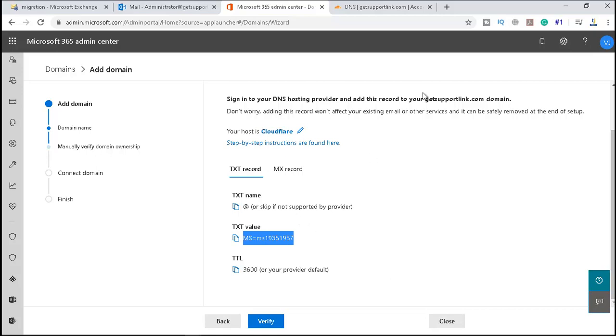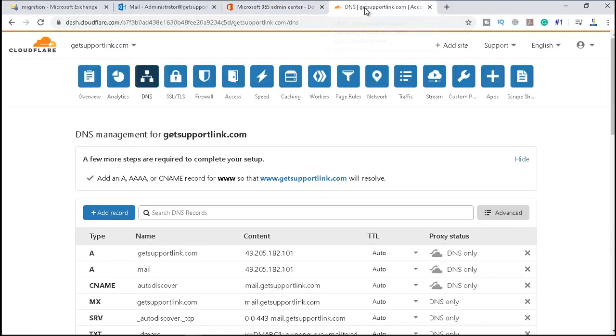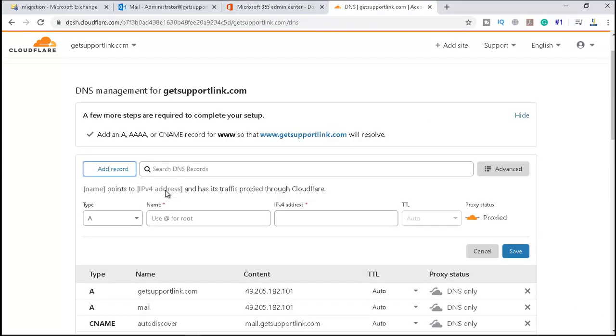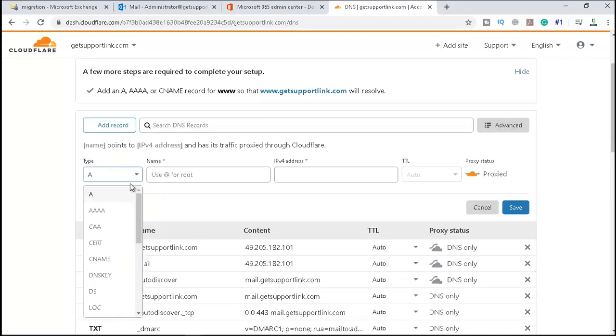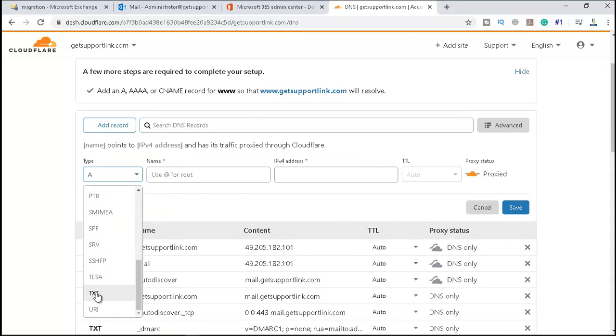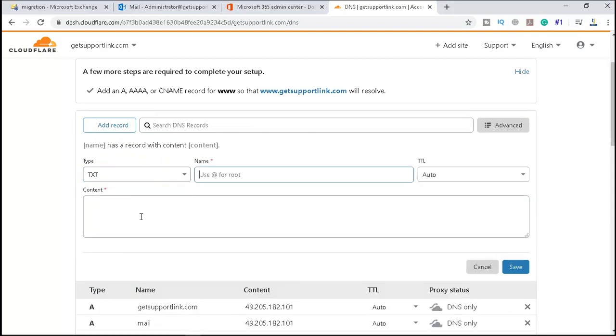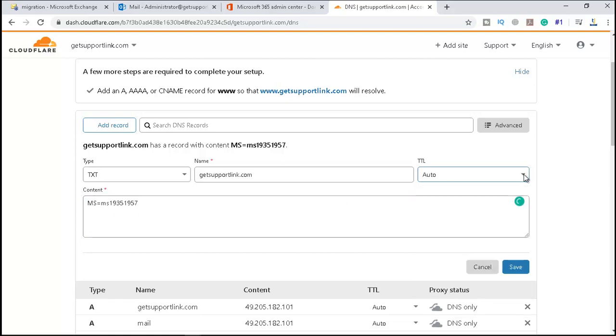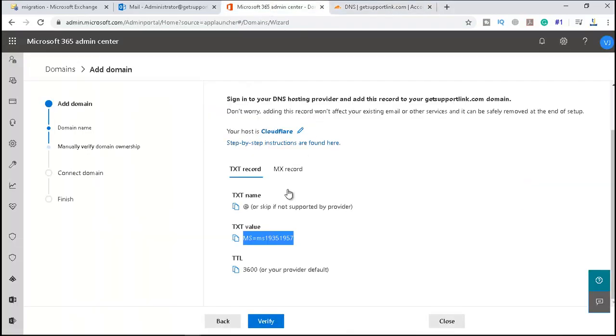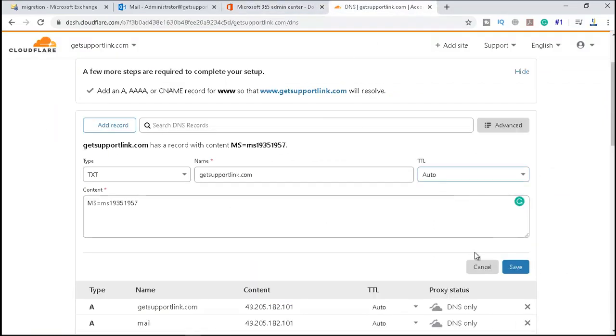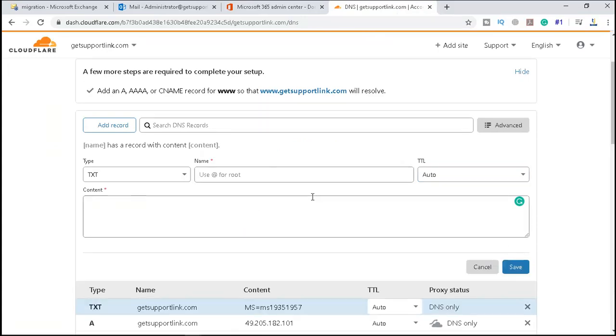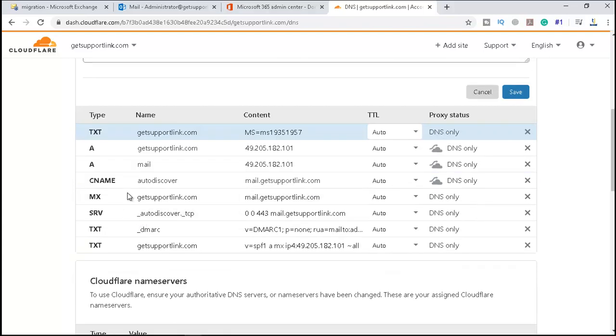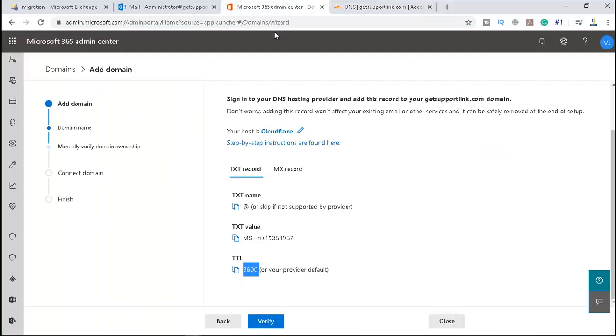I will add it to my DNS. I'll say add record. This is Cloudflare DNS, and we will select the record as TXT, and the root domain is getsupportlink.com, and the content is this. And though it is asking for 3600, you can see the TTL is 3600. I will say it auto and will click on save.